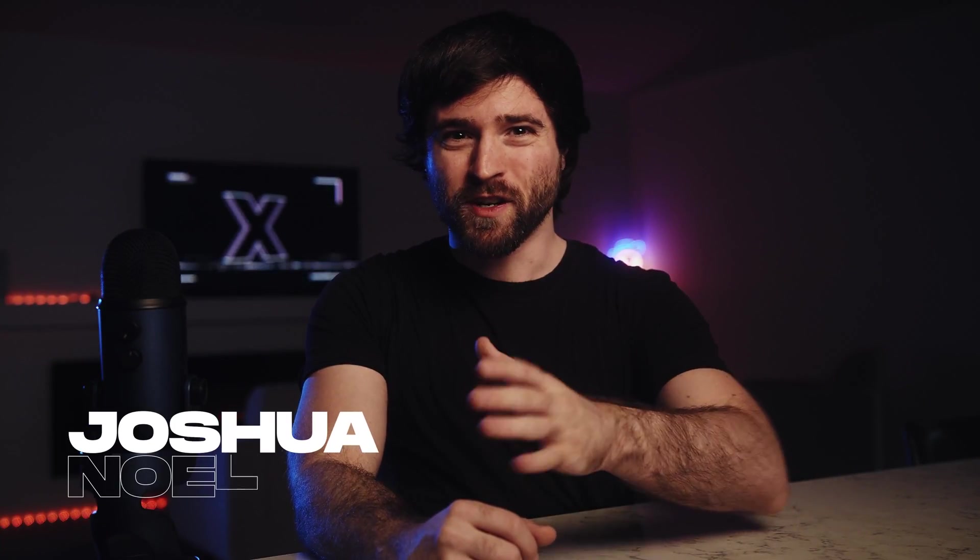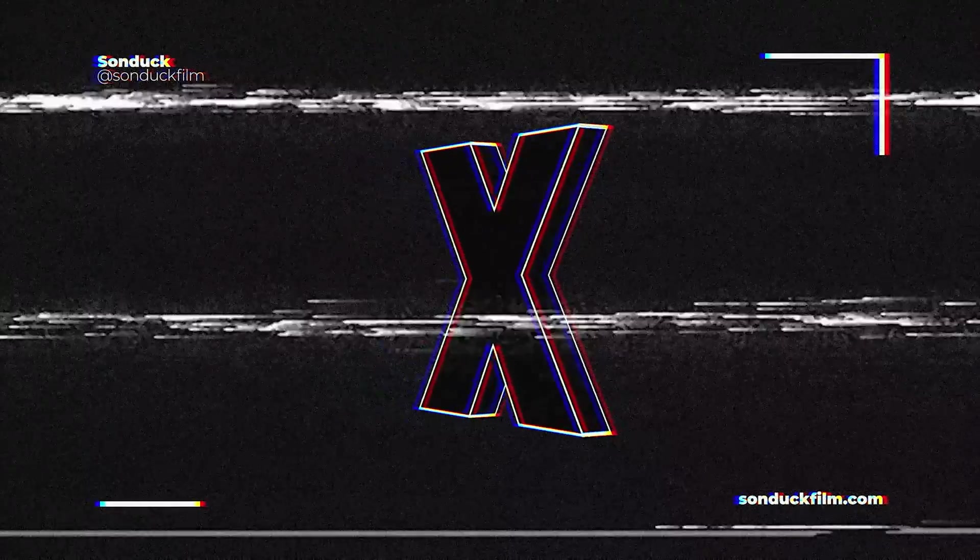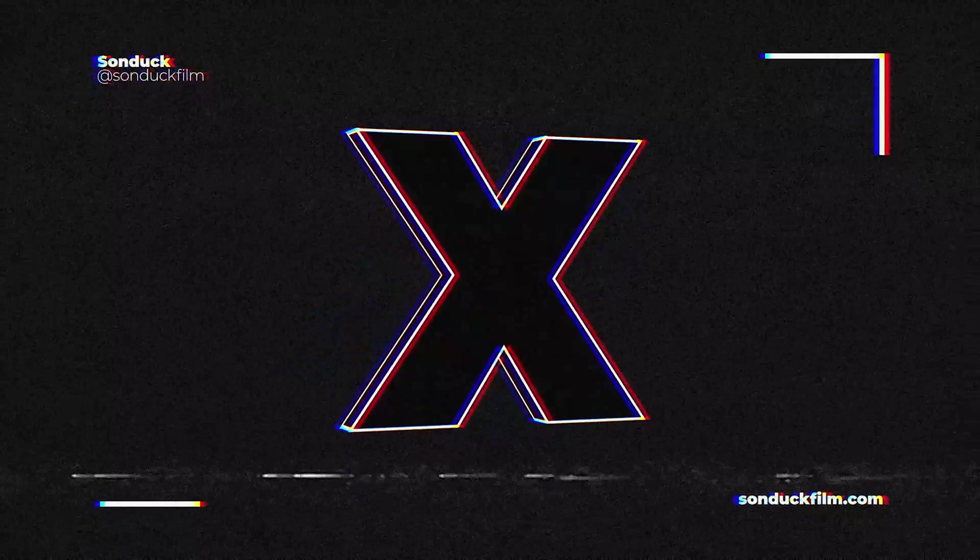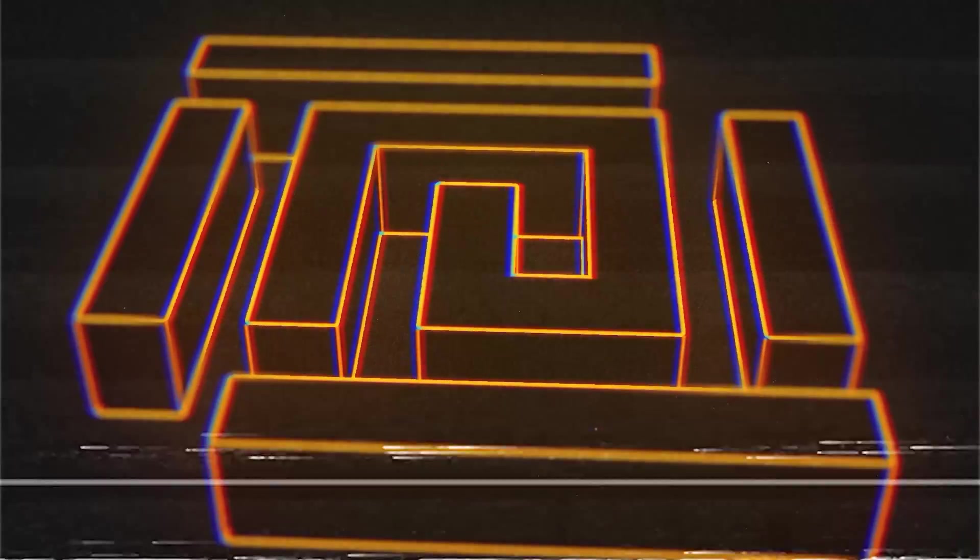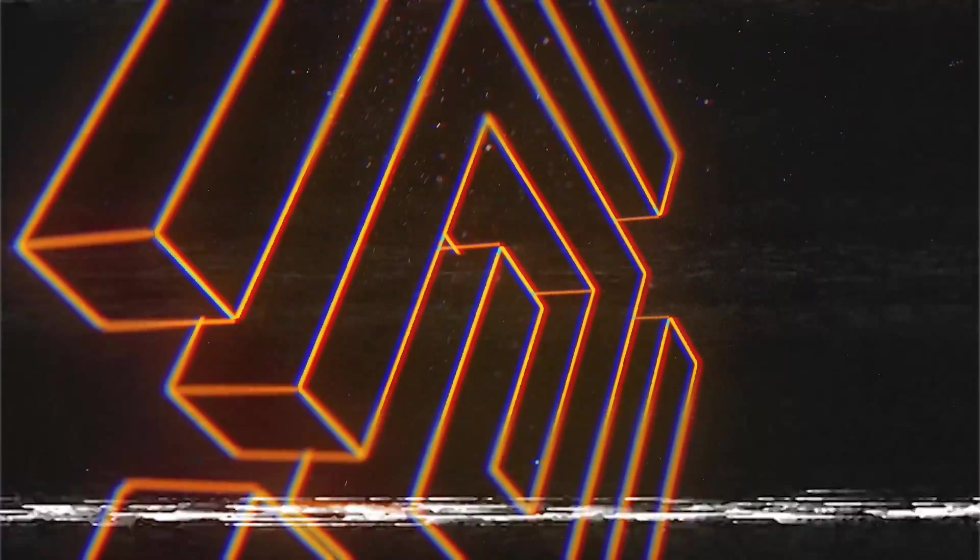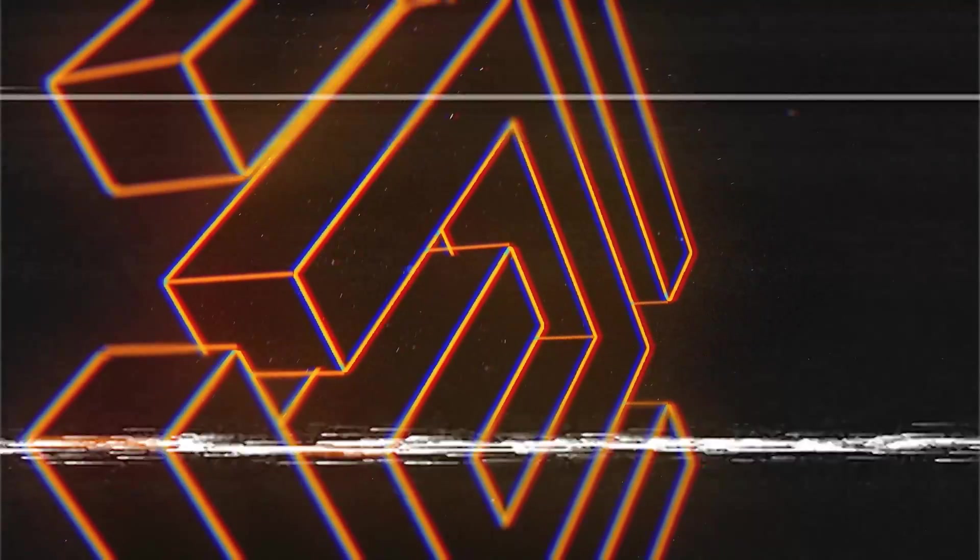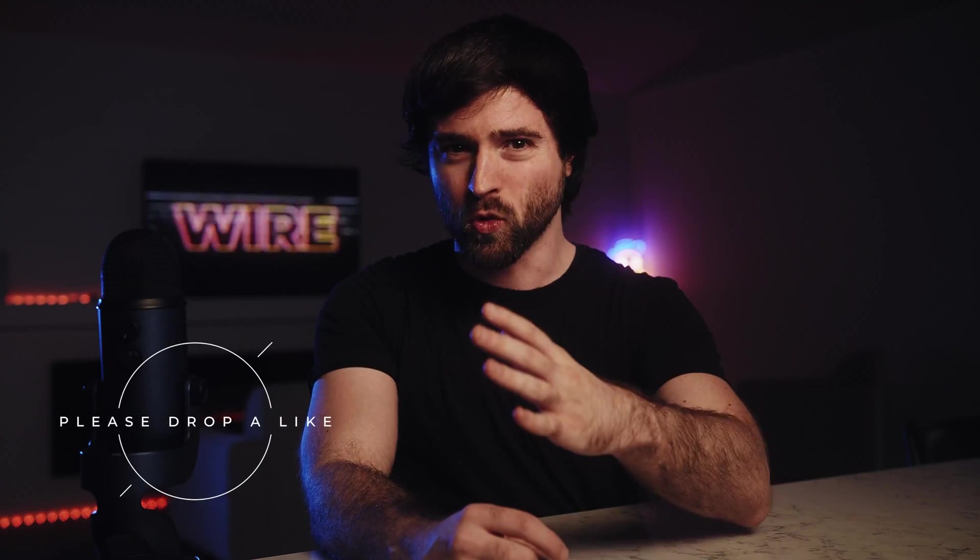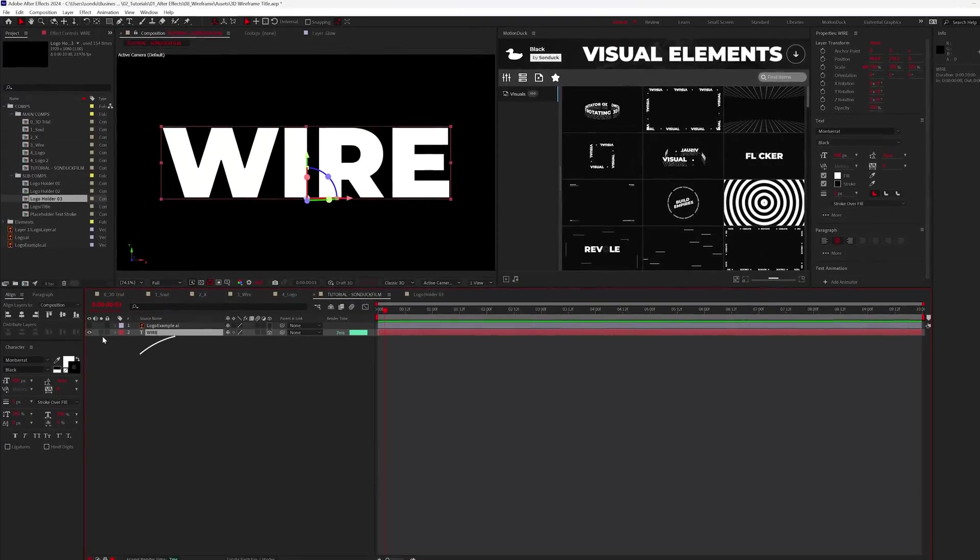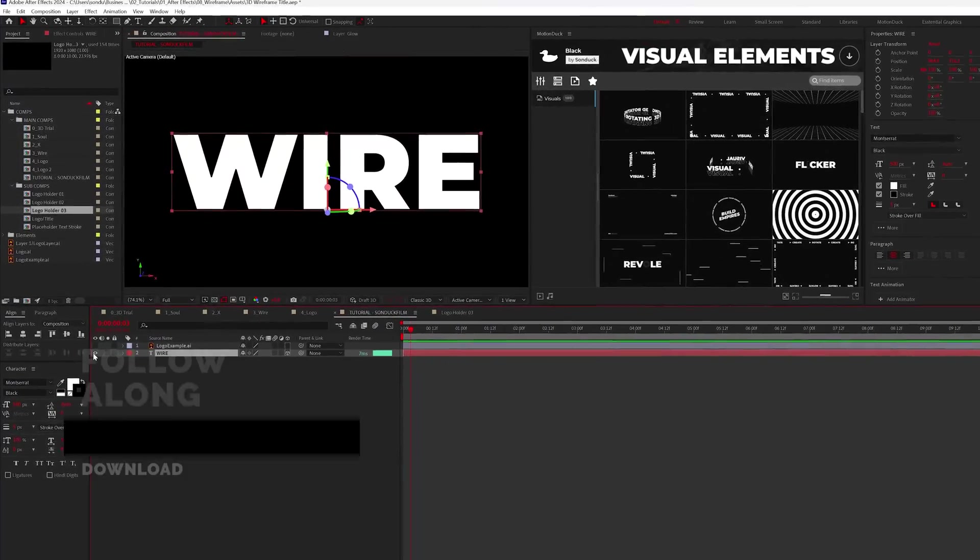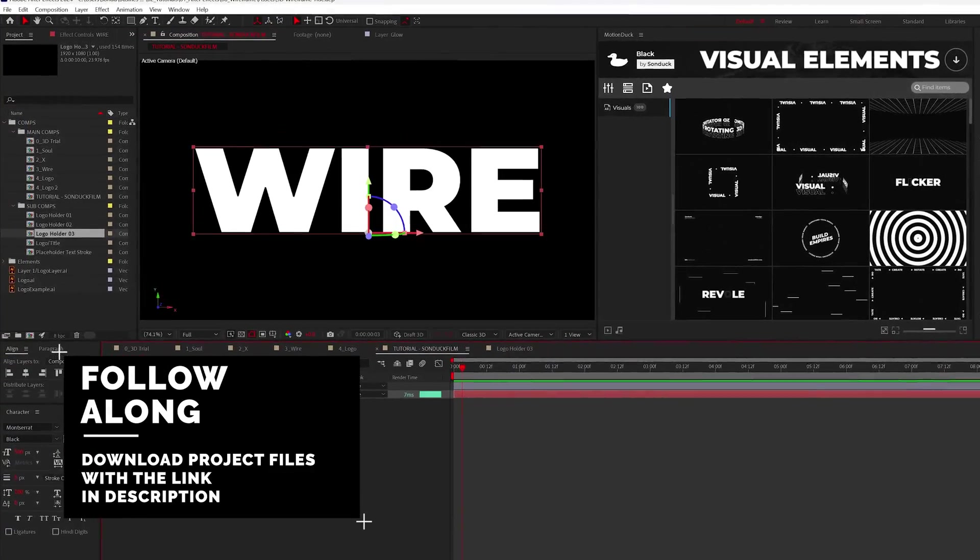Step into the future and turn anything into a 3D wireframe. This will work with anything - title, logo, graphic, doesn't matter - and it's all 100% in After Effects. So if you want to create an awesome wireframe intro or just something cool, let's get started. Alright, here we are. Once you have a title or logo ready to turn into a wireframe, make sure it's black.